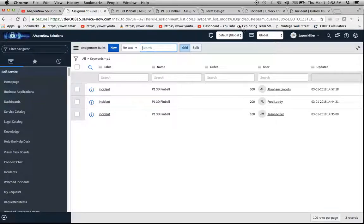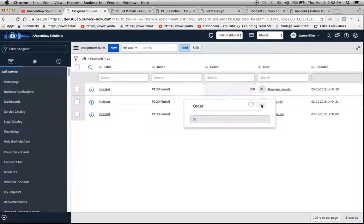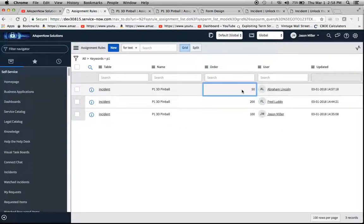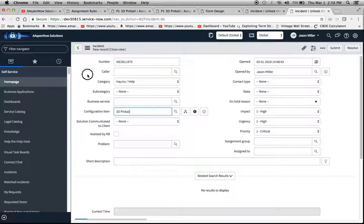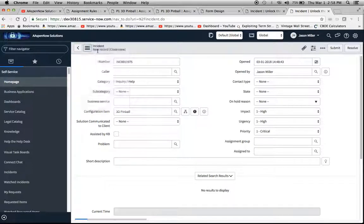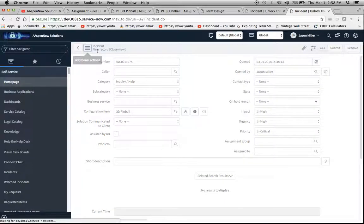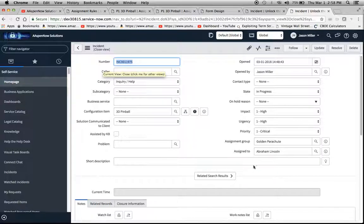And if we go back to 100, it's Jason Miller - great, so it did what it's supposed to do. Now let's change Abraham Lincoln to 50, click Save, and now I'm going to do a second one.